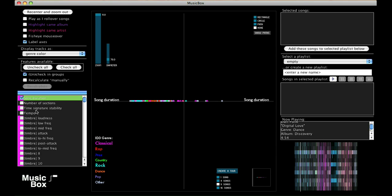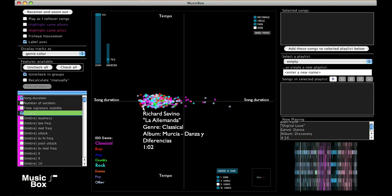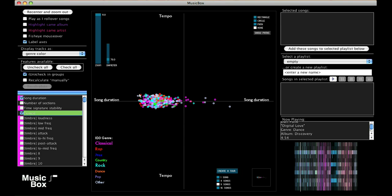I can add a second axis. Let's choose tempo. Now the short and slow songs are down here, and the short and fast songs are up here.